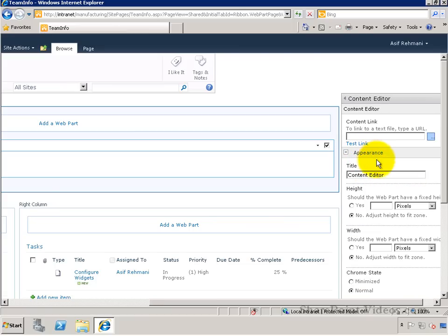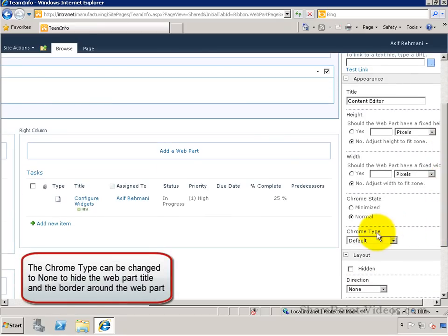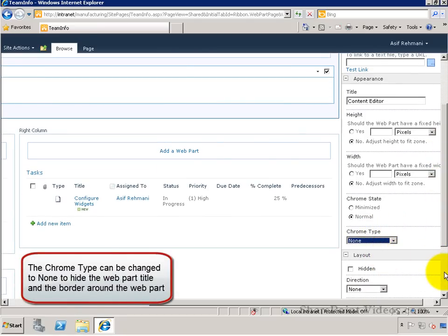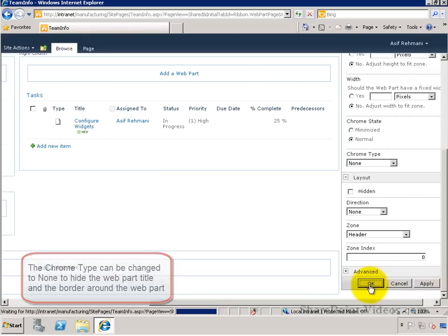Under the Appearance section, there's a place to change the Chrome type. Here, we're going to change it to None to hide the title and the border around the webpart.